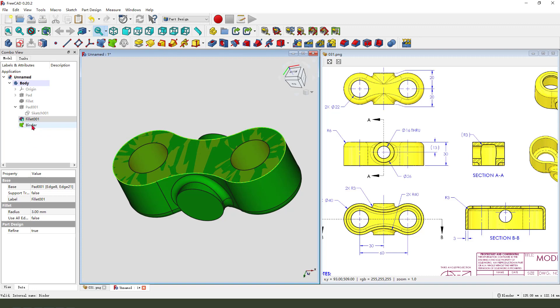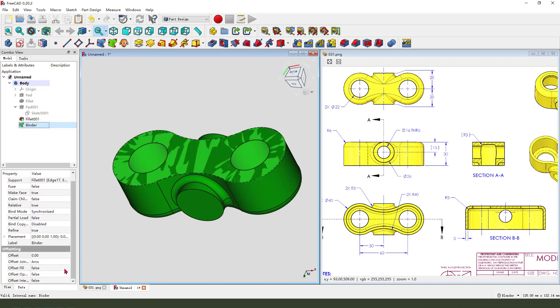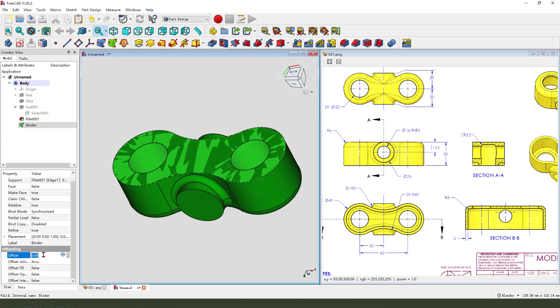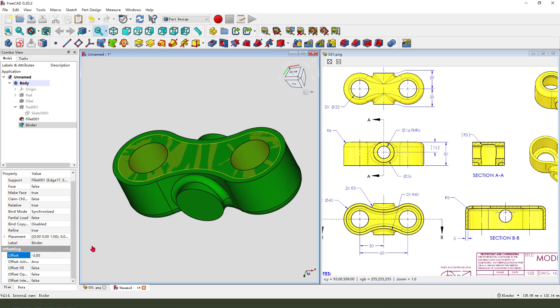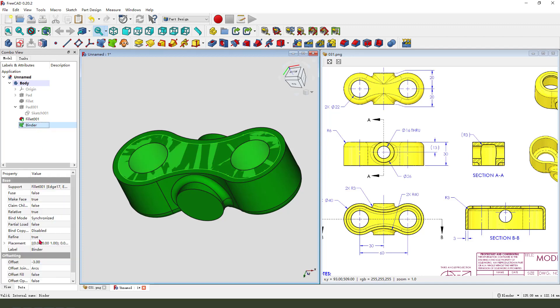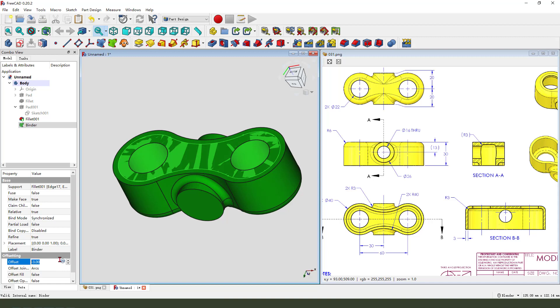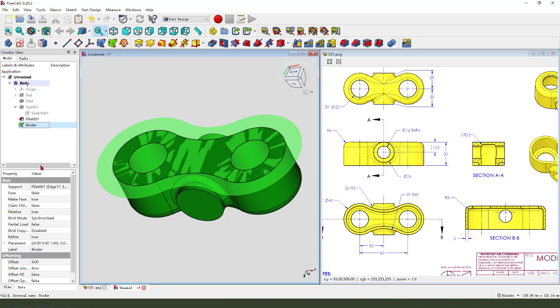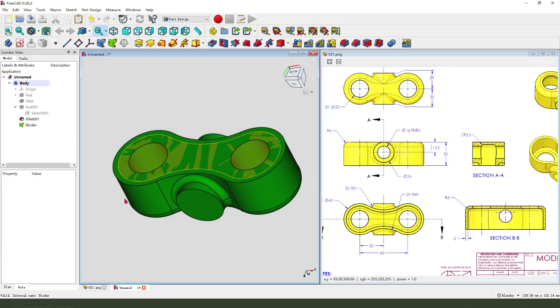So select bender, and we need to find the offset, offsetting. We need the bender offset 3 millimeter here, so minus 3. Perfect, minus 3. If you press now, so here is minus 3.